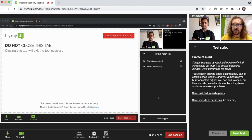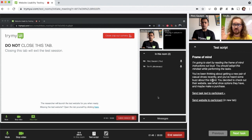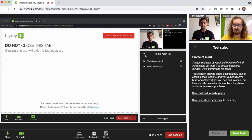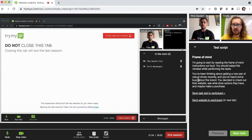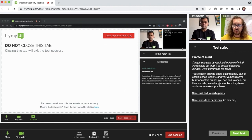Now Ritt, the first thing I'm going to do is read the frame of mind to you. And this is just what I want you to adopt as your mindset while you're performing the tasks. Actually, let me go ahead and send the text of this to you and you can read along with this as I'm reading it out loud for you.